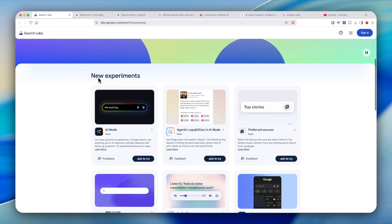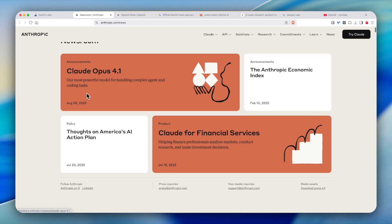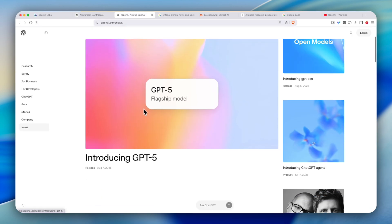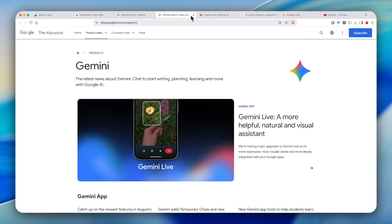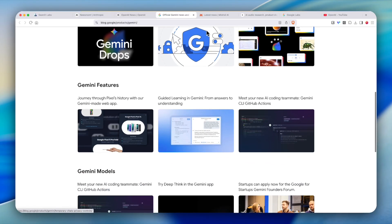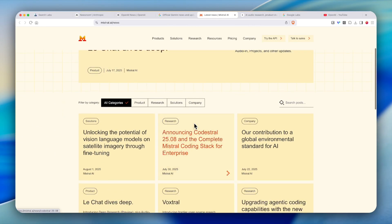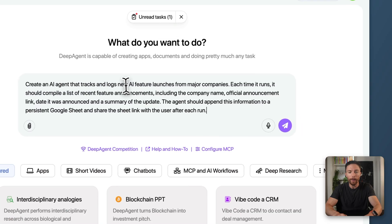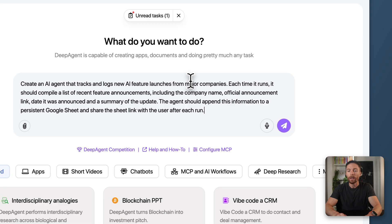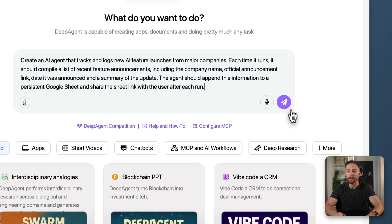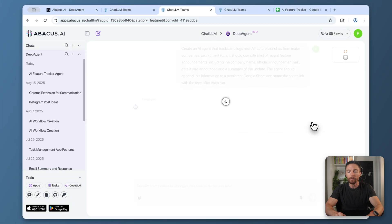For example, Deep Agent is fantastic at automating any type of research. For my YouTube channel, I like to stay on top of all the latest AI launches and news from major companies. I used to track all of that manually by going to each website every day, but now Deep Agent can do it for me automatically. I'm going to tell Deep Agent to create an agent that tracks and logs new AI features launching from major companies and put it inside a Google Sheet so it's easy for me to see. I'll click submit.